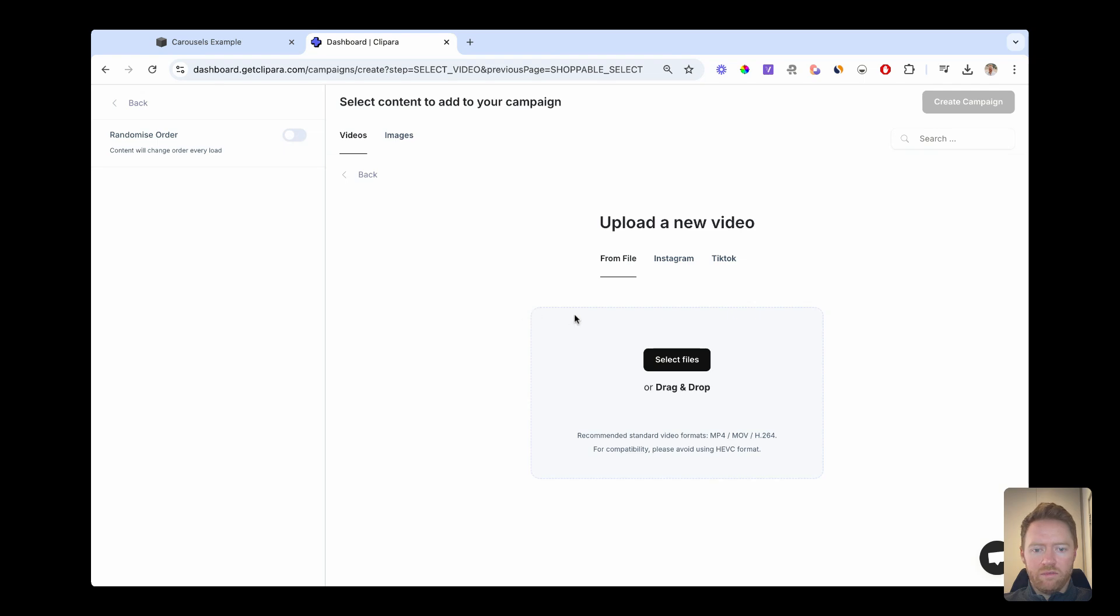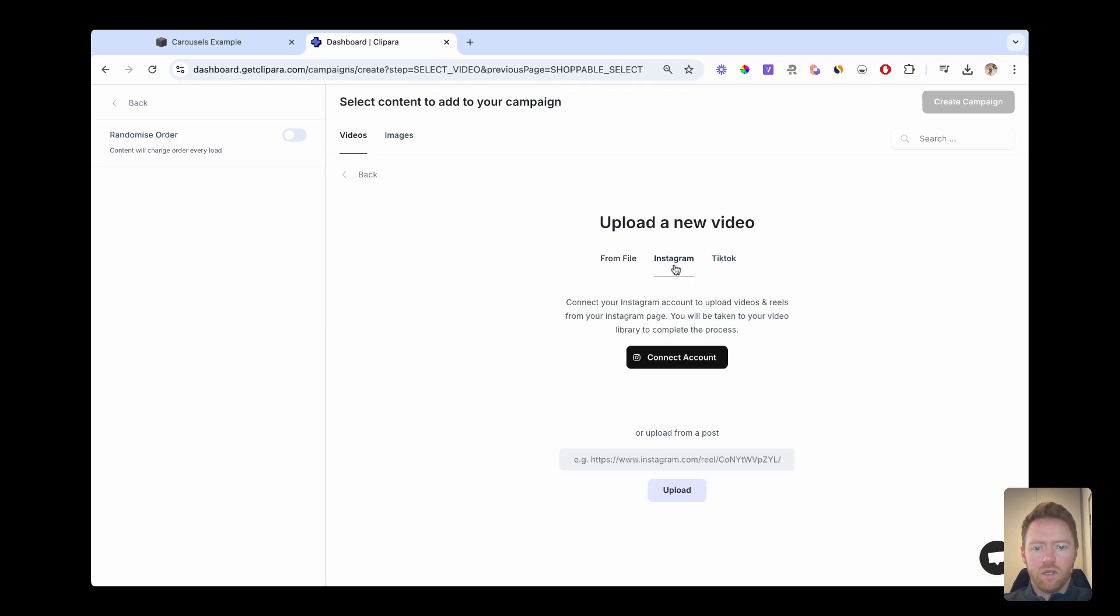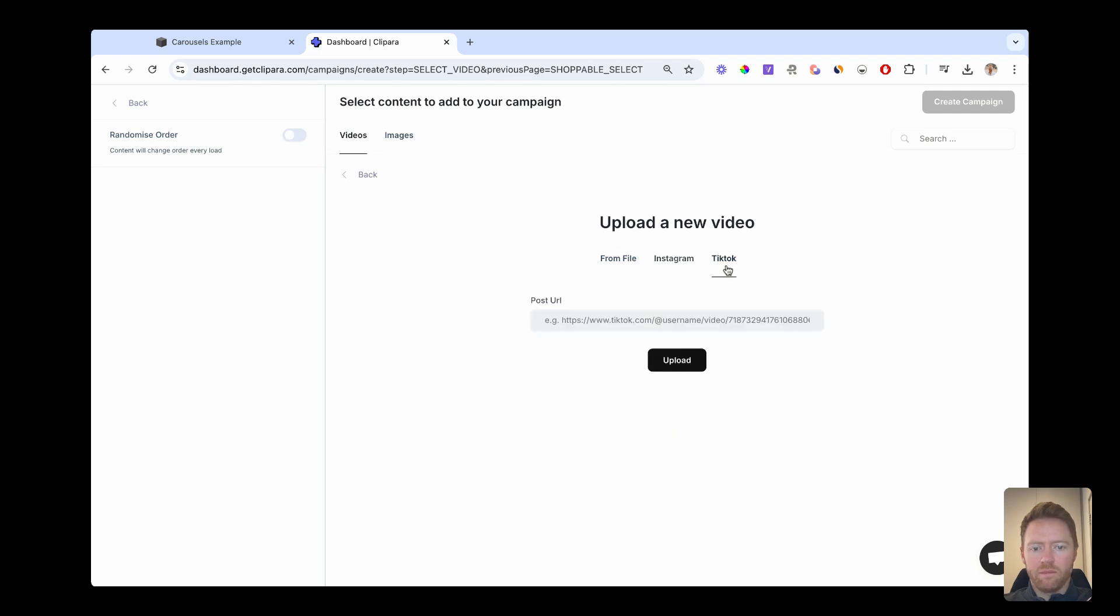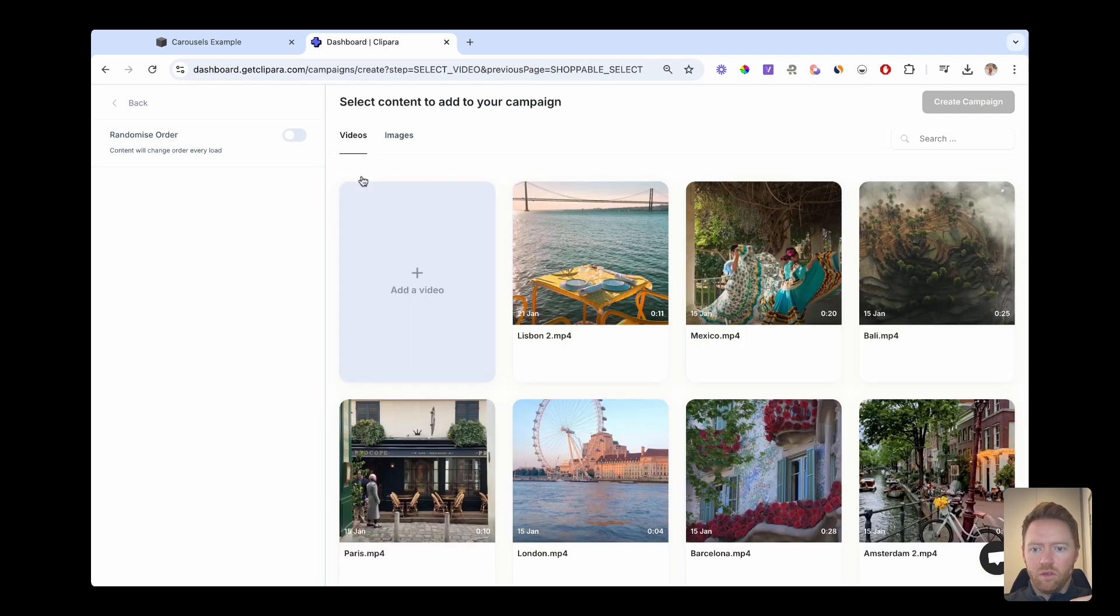So click add a video. You can upload from your computer and you can do a bulk upload. So you can just drop loads in at once and all upload. Connect your Instagram account or just upload a particular post. And same, you can upload TikTok posts.